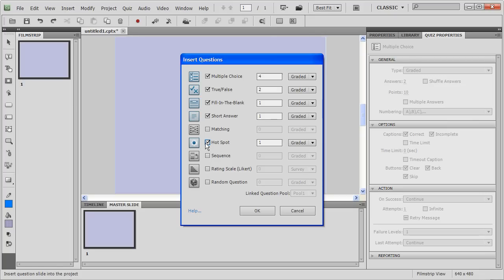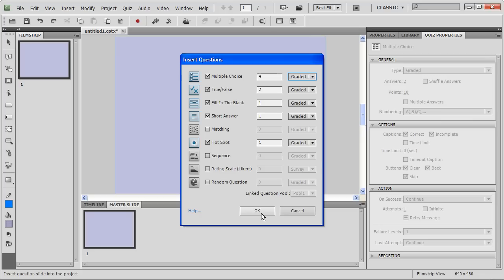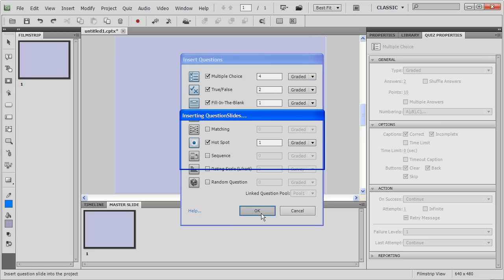You can decide what questions you want in your assessment in one go. Here you can also decide whether you want your questions to be graded or surveyed and all you have to do is click OK.